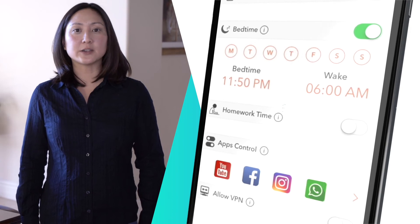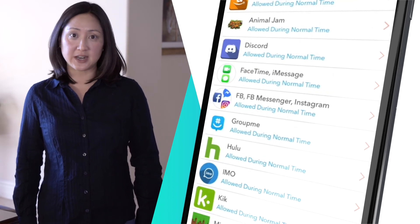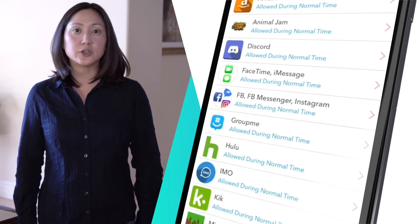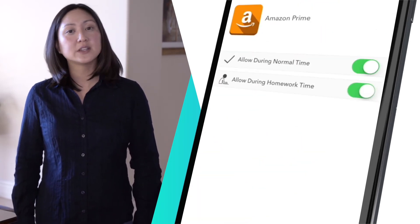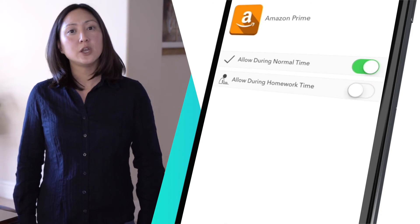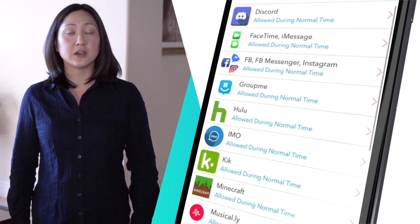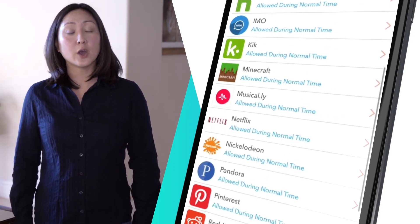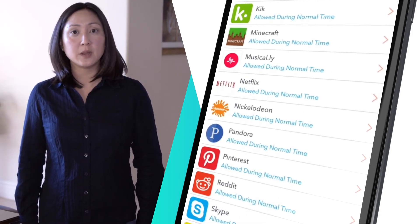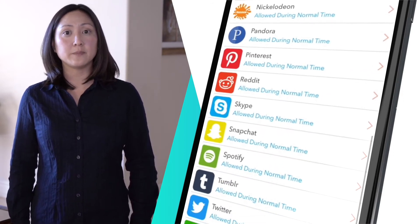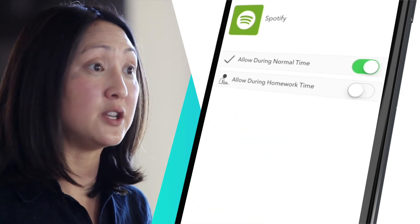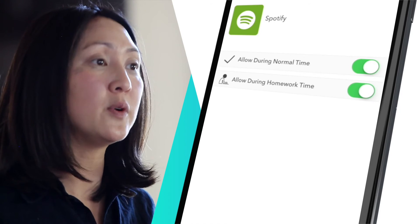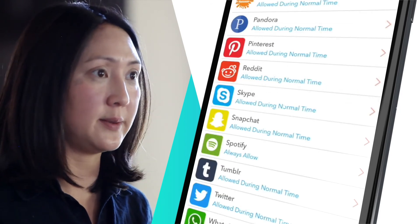The apps control feature allows you to select which apps connect to the internet during restricted times for a user. For example, you can restrict access to Amazon during homework time but allow it during normal time, while allowing Spotify to play during both normal and homework times.